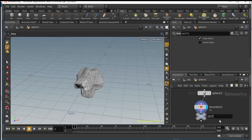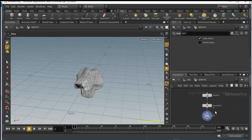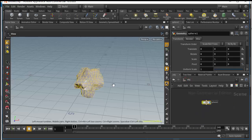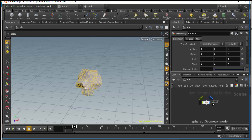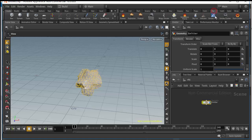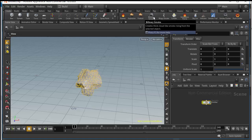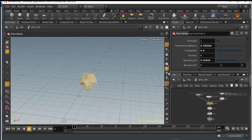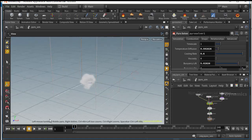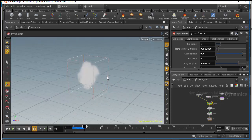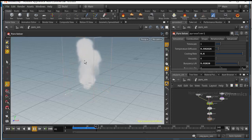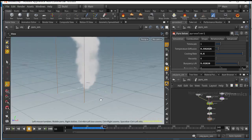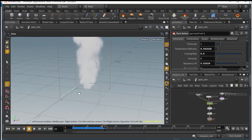The next step is we want to emit smoke. To keep it simple, call this 'emitter' and go to Pyro and just click 'Smoke' — click it to add a smoke simulation. When we hit play, we should be able to see smoke rising inside this cube. Very cool.